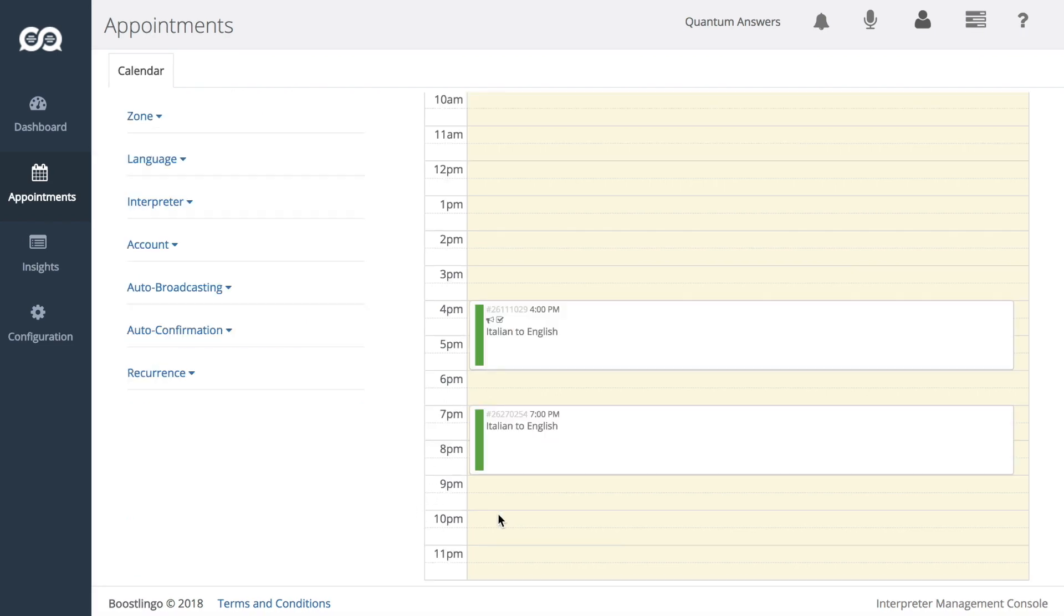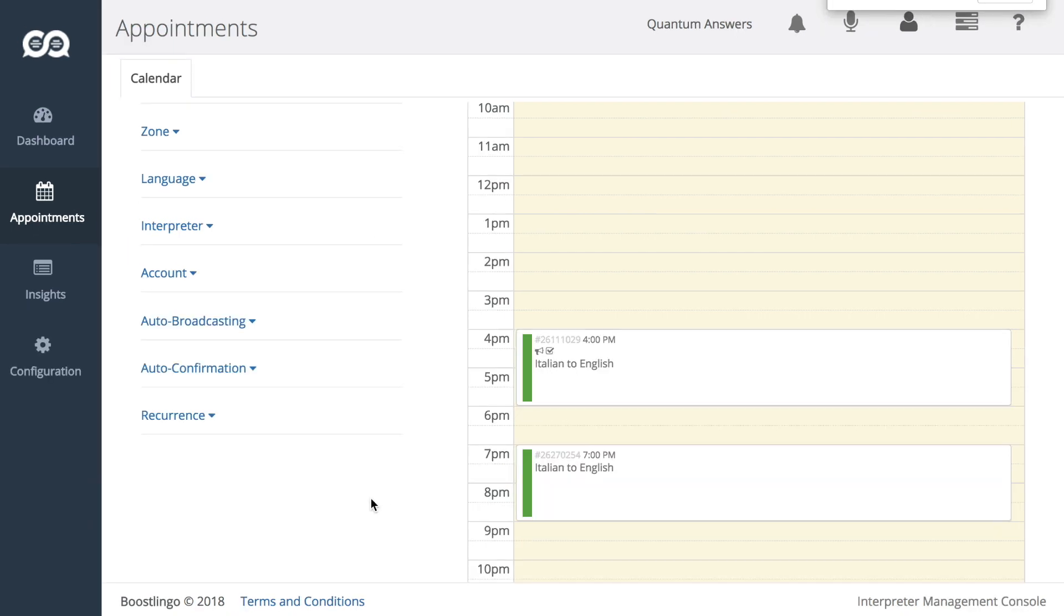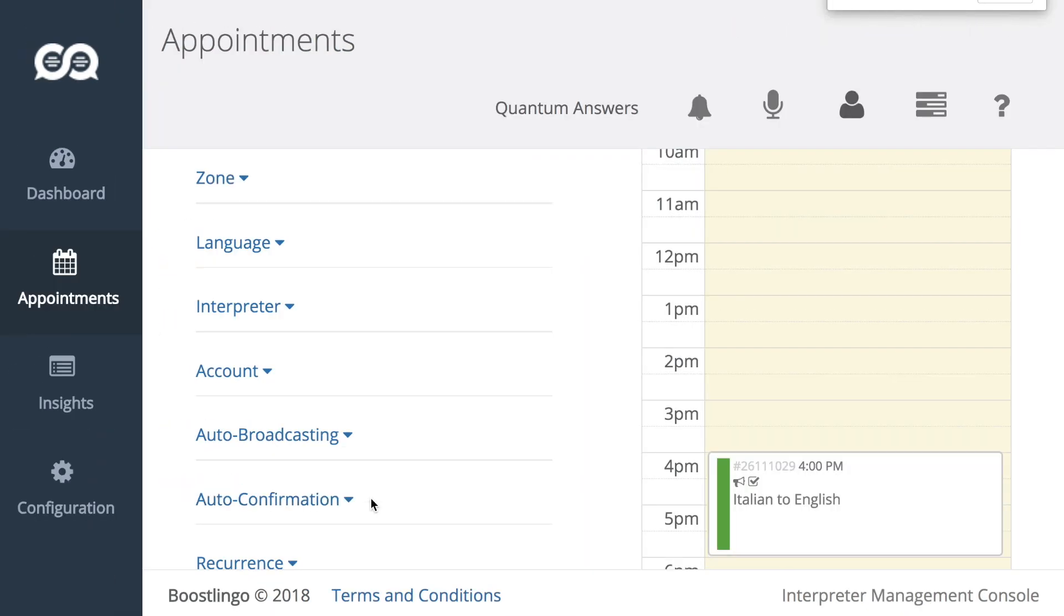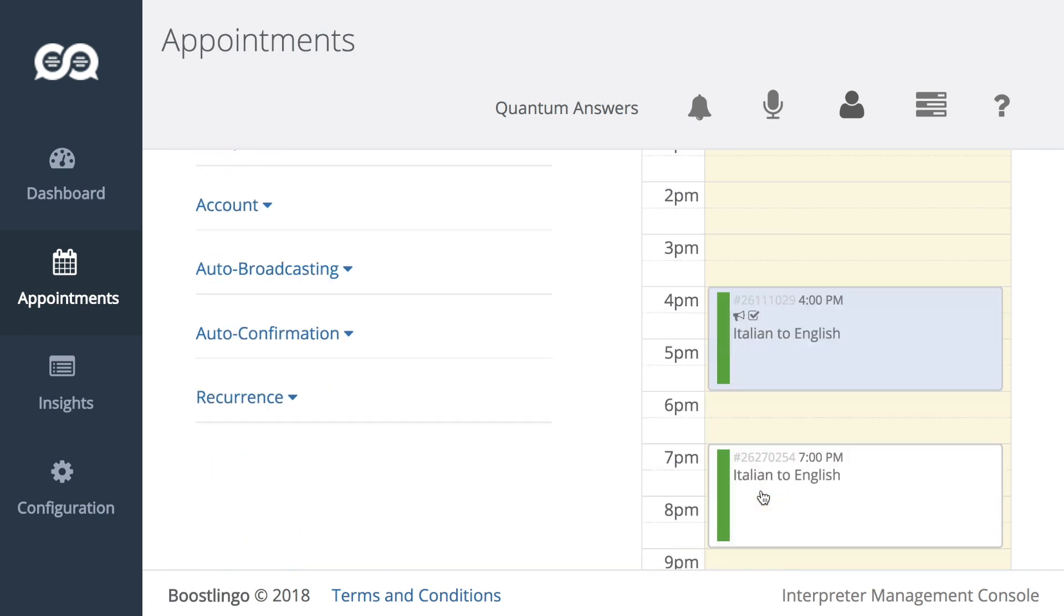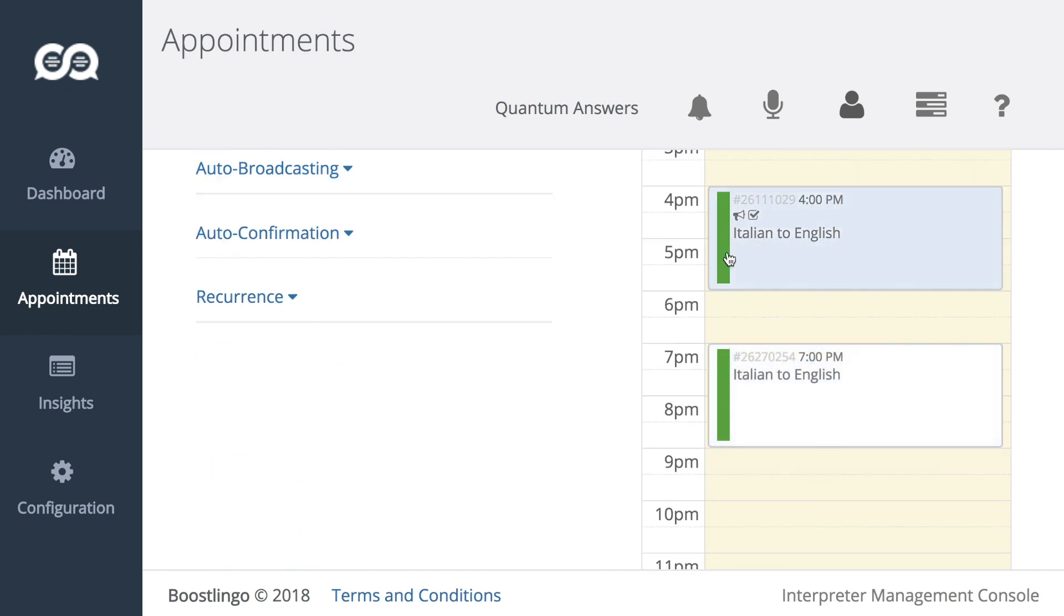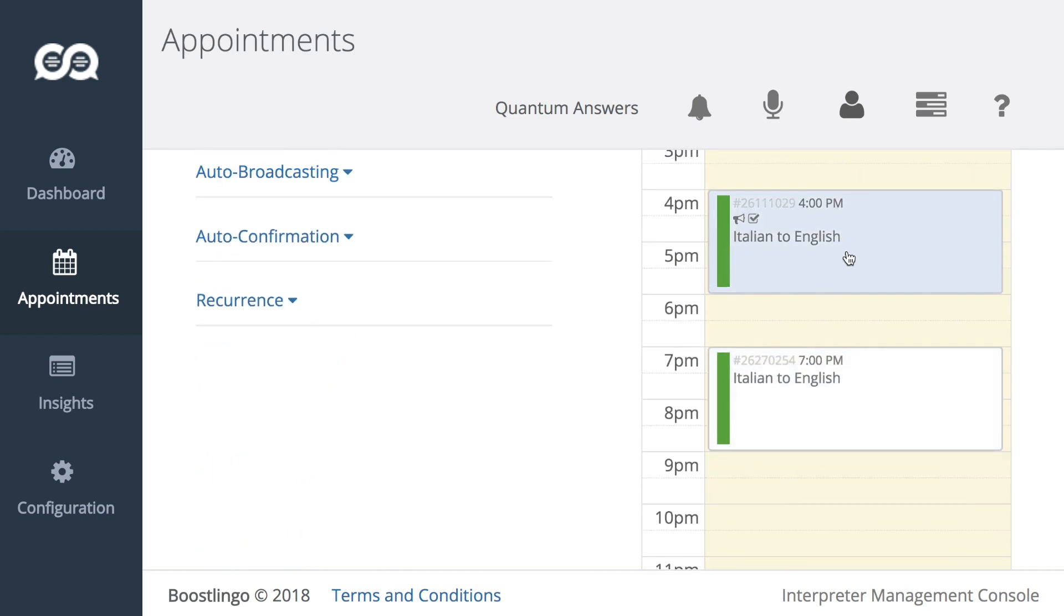Another thing to note are three new icons that are now visible in the appointments module. Let's zoom in a bit on these appointments and you'll see a horn icon and a checkbox. The horn stands for auto-broadcasting and the checkbox stands for auto-confirmation. Basically, this appointment is being auto-broadcasted and auto-confirmed. And that goes for any appointment that has those options set. You'll see this one doesn't and so no icon shows up.